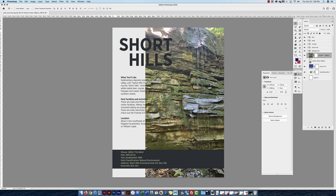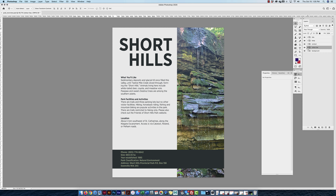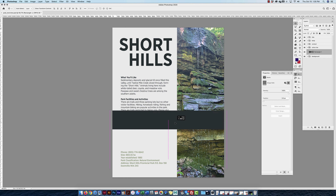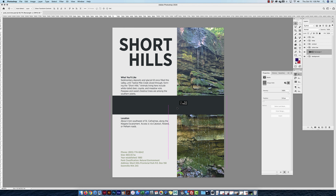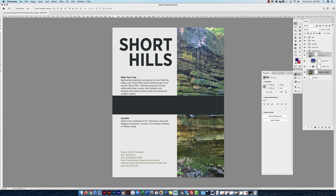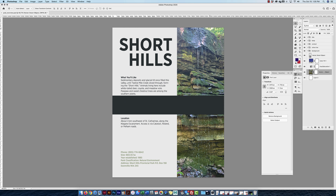Arranging layers via Layer > Arrange works the same way as in Illustrator and InDesign. Bringing a layer to front places it on top, and sending to back places it behind everything. You can click and drag a layer up or down in the stack to control its position relative to the viewer, achieving the same result.